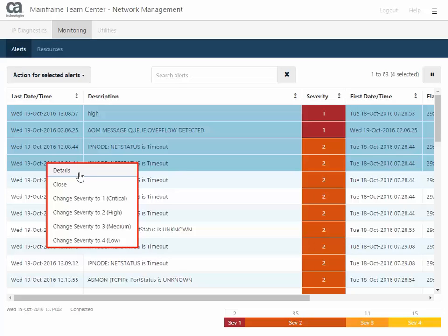If you change the severity level from this menu, you do not have to click apply, such as on the alert details dialog.